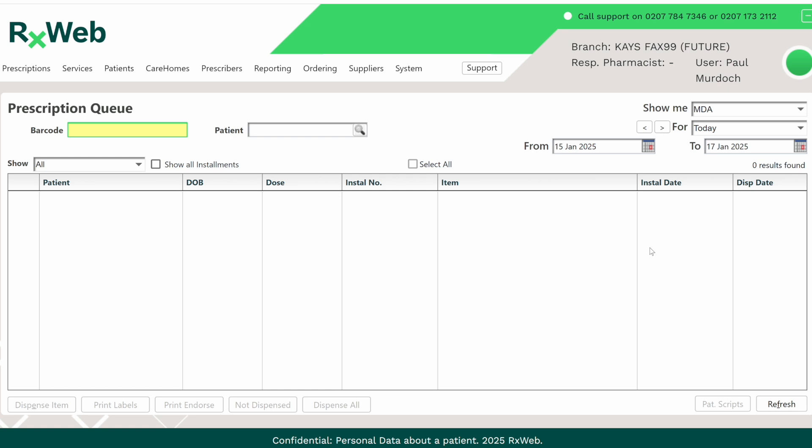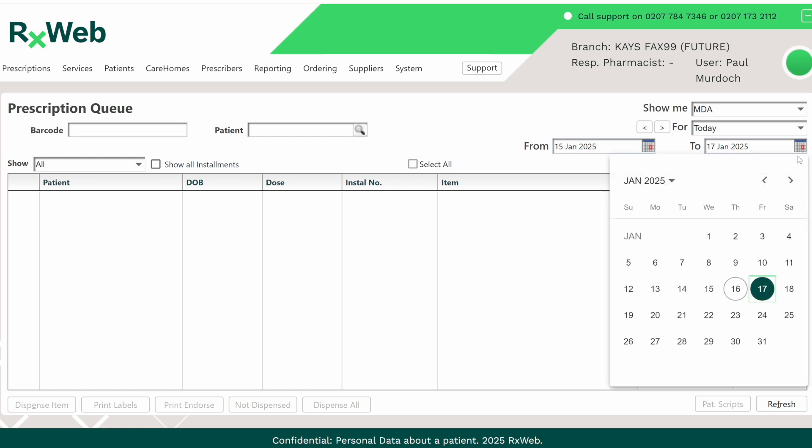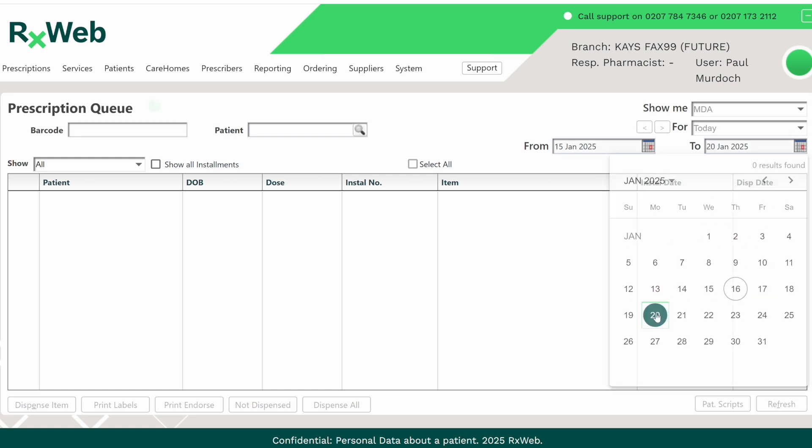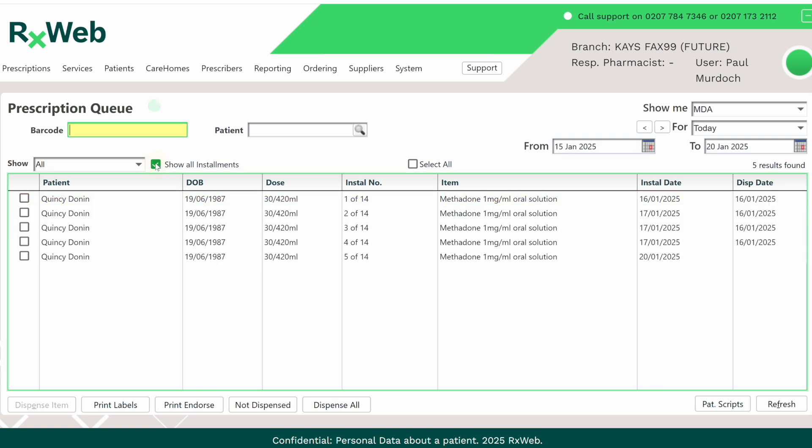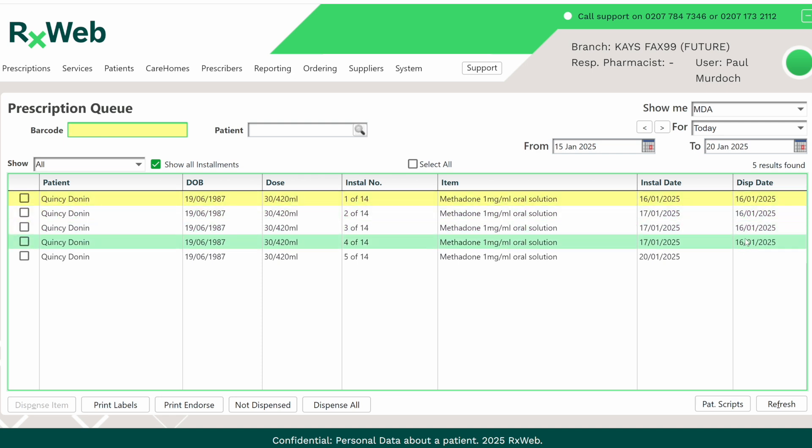If we now change the to date to Monday, we should be able to see the next installment that is due then. Again, if we click on the show all installments option, we can see all of the previous installments that we've already dispensed.